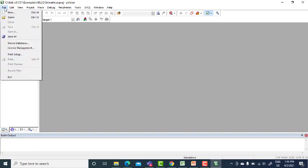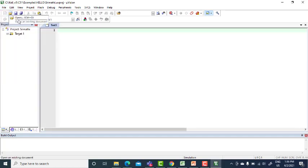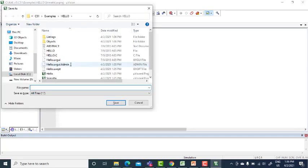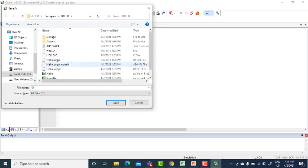File, go ahead with new. Save this, name it as experiment six which is nothing but timer we are going to do. Save.